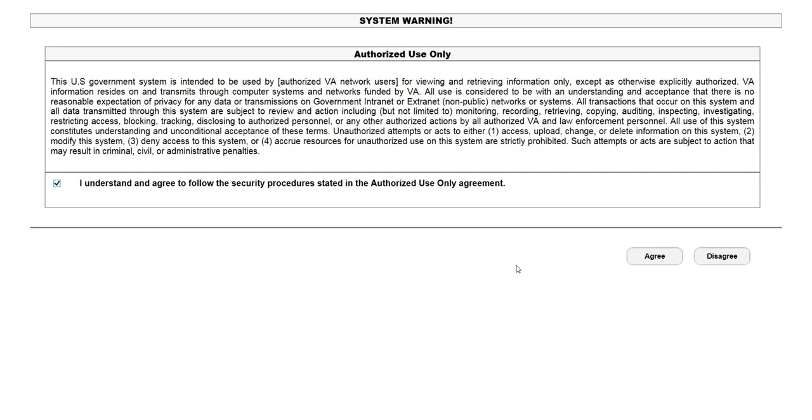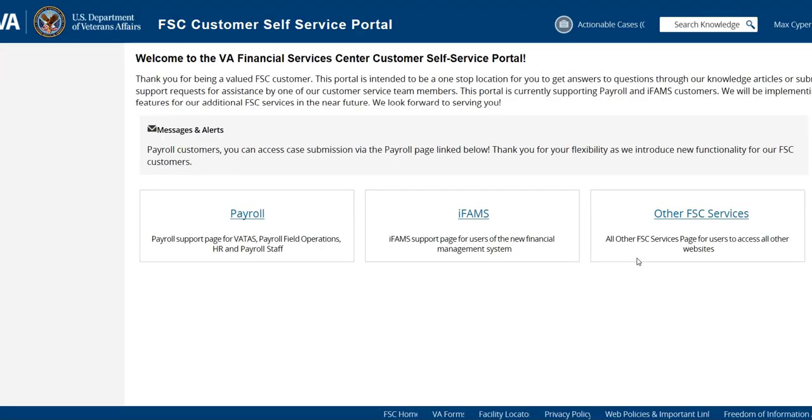Once you're there, you're just going to read this statement, click on the little box here and select agree, and that's going to bring you to the site where you can submit a ticket.